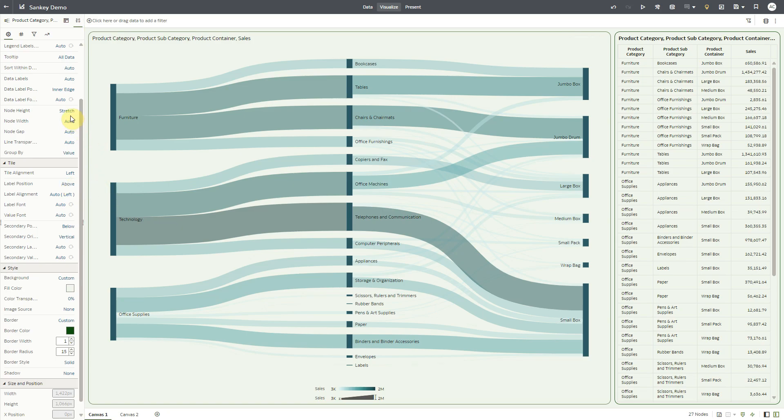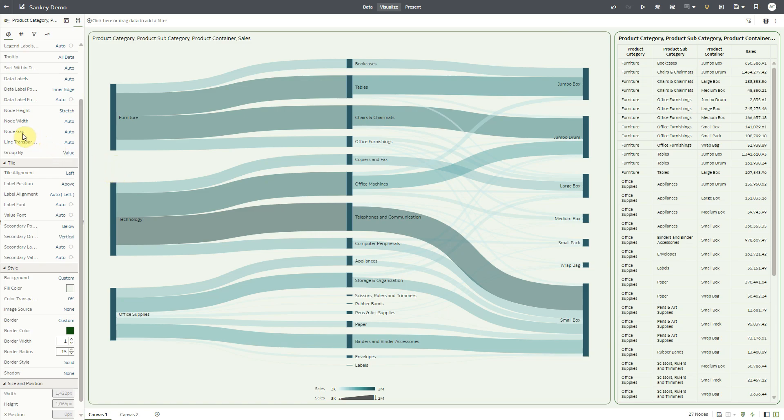The stretch type node height is set as default now. For the new stretch layout, you can also adjust the space between the nodes in the columns by setting specific custom values for node gap property.